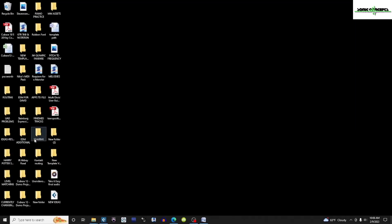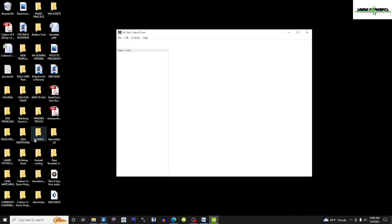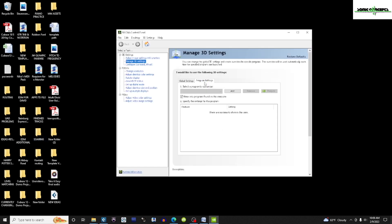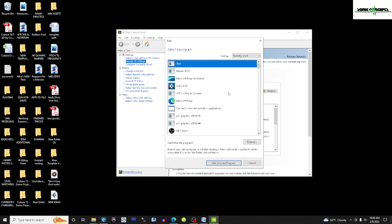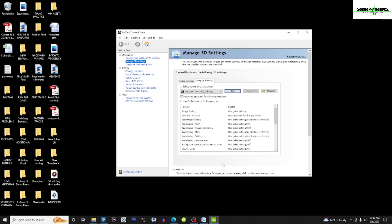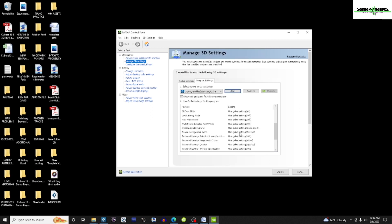Now I'm going to go to the NVIDIA Control Panel. I'm going to click on Manage 3D Settings, and then I'm going to click the tab for Program Settings. Here I'm going to add Cubase and Pro Tools to the list of programs.